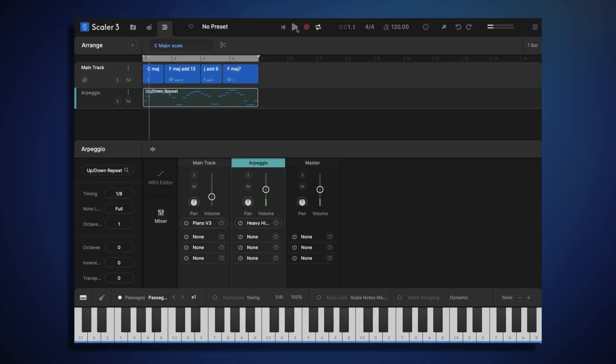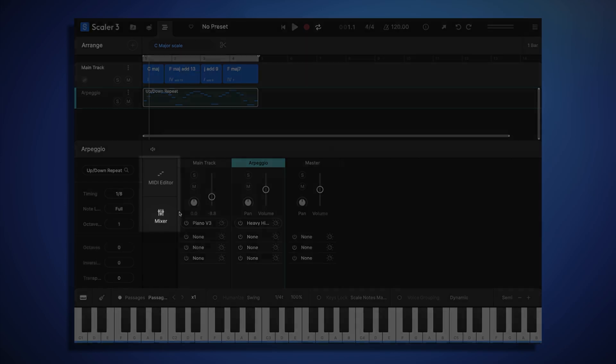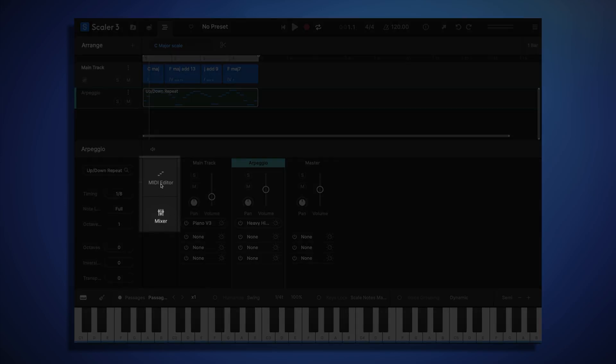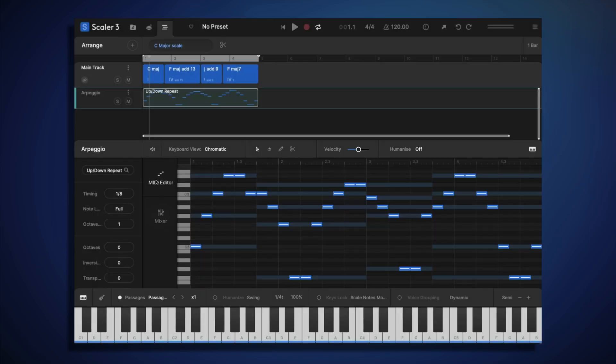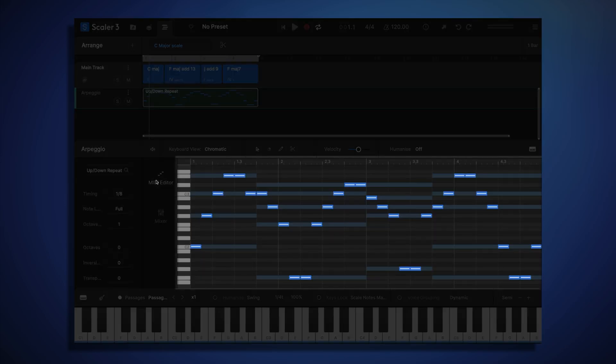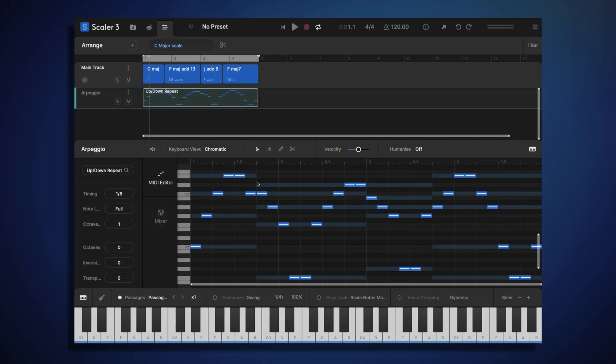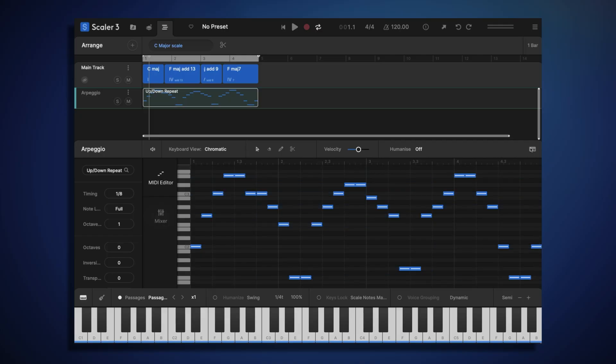Okay, now let's look at the actual notes of the arpeggio pattern. So let's move from the mixer to the midi editor. Here in the midi editor, we can see all the individual notes that our arpeggio is playing. You may notice that subtly layered behind those notes are the notes from our main track chords. This is helpful so we can see how all our different track notes relate to each other, but if you find that distracting, you can turn it off by clicking the keyboard icon in the top right. Let's leave it on for the moment.